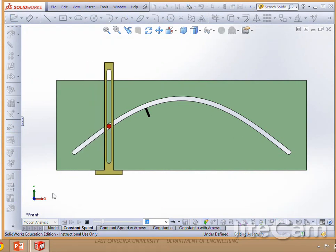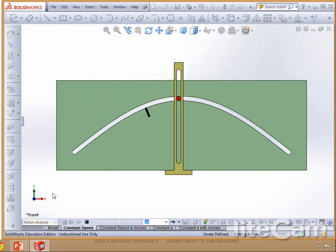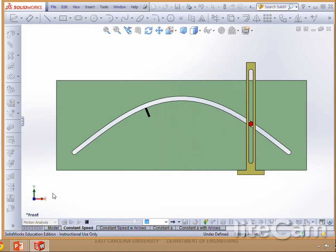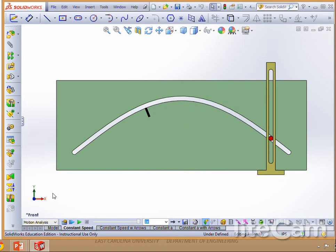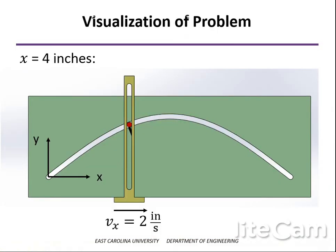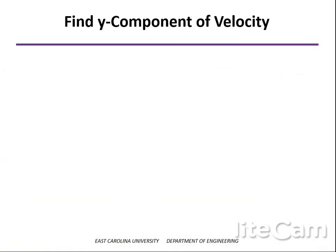In the SolidWorks animation, the carriage moves from left to right at a constant speed of 2 inches per second. The particle, which is the red pin, has that x-component movement but also has vertical movement in the y direction as it follows the path. So the first thing we need to do is find the velocity in the y direction.